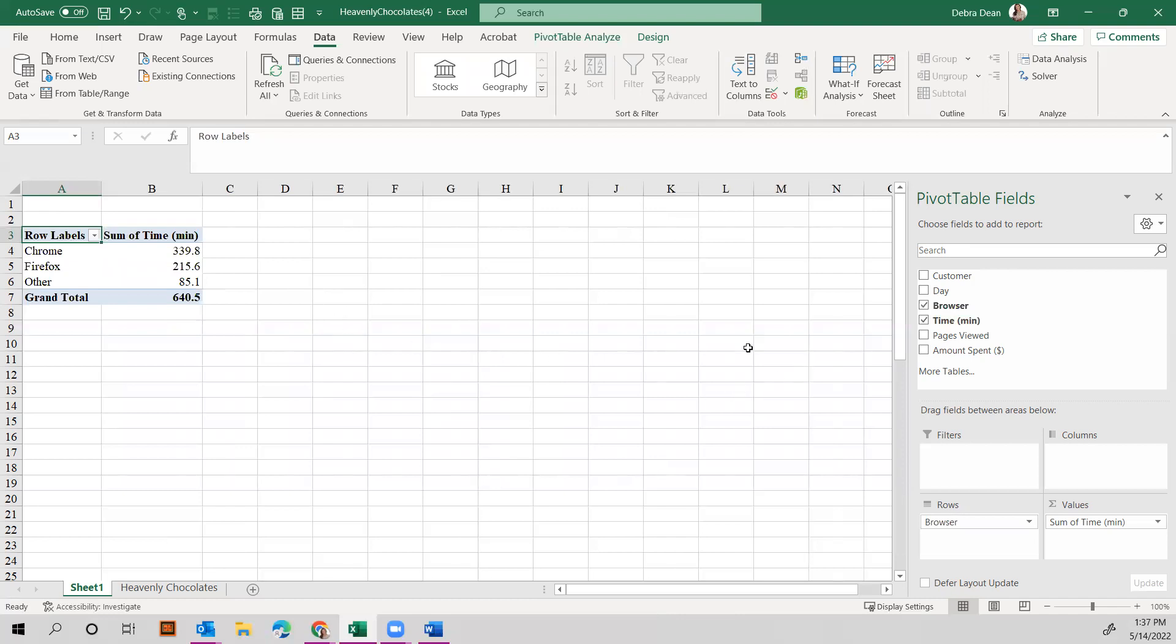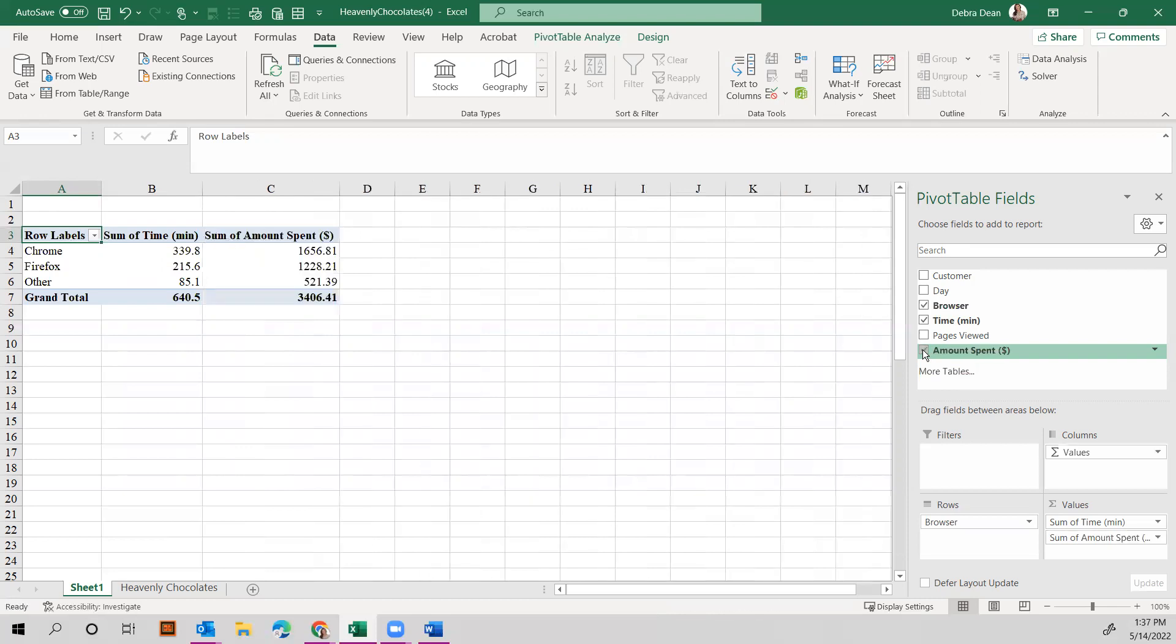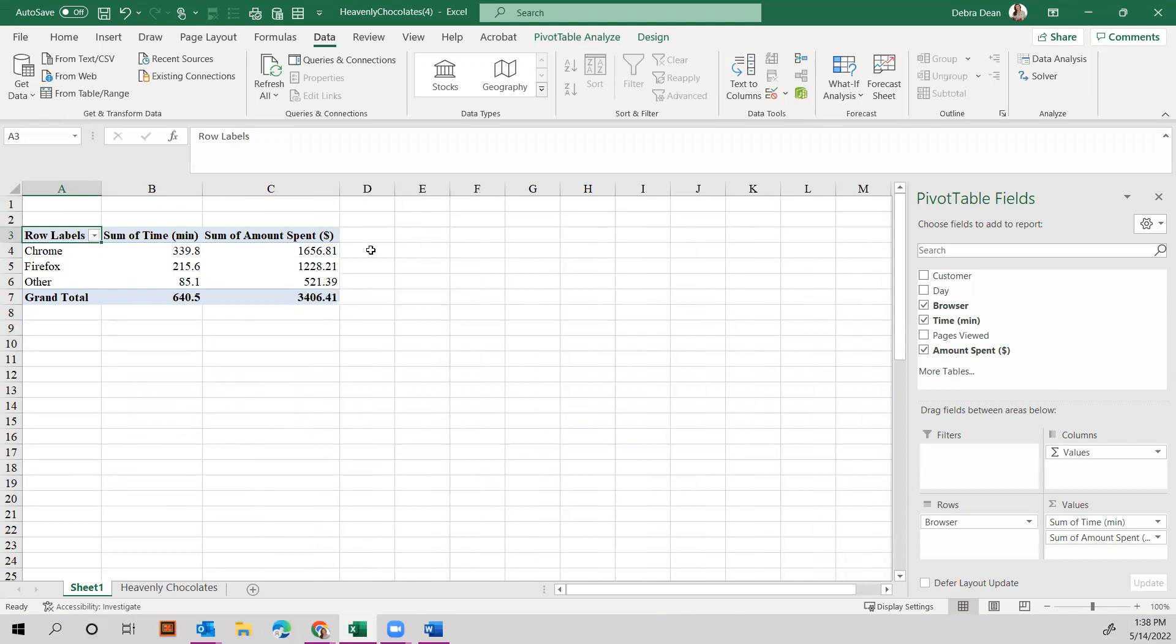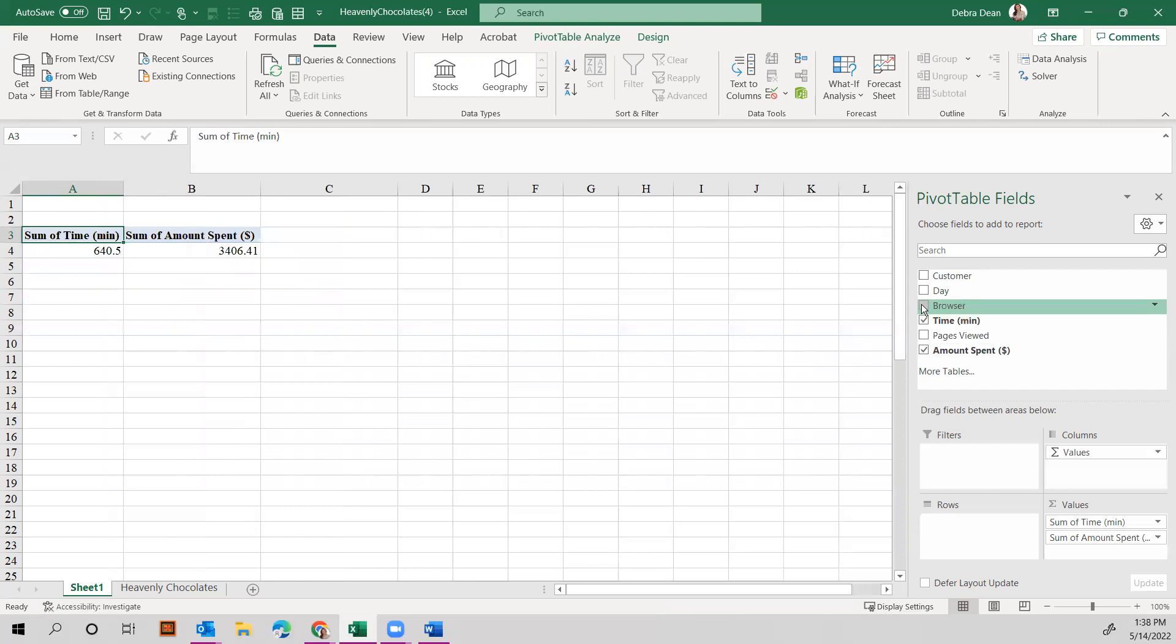You can also see if there's a correlation between the amount of time spent and the dollar amount spent on these different browsers. For example, the highest number for Chrome: 339.8 minutes, and that's also the higher dollar amount spent. So that does seem to align. At least the more time they spend on the website, the more money they spend.